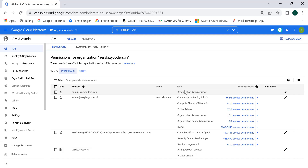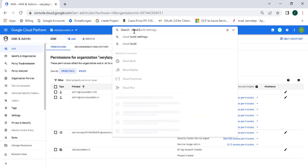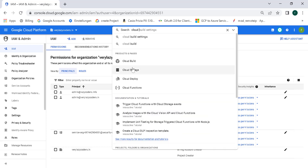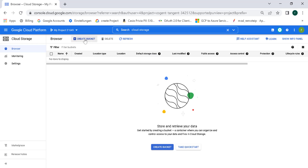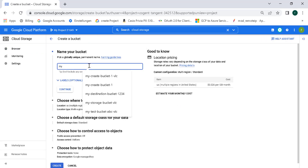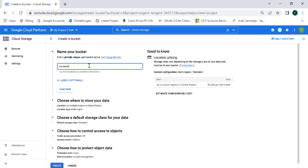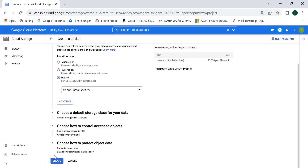Now we need to go to Cloud Storage. Let's create a bucket — click on create bucket and call this 'my-source-bucket', randomly suffix it with a few numbers, click continue, select a region, and create the bucket.